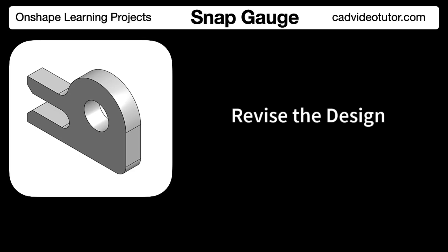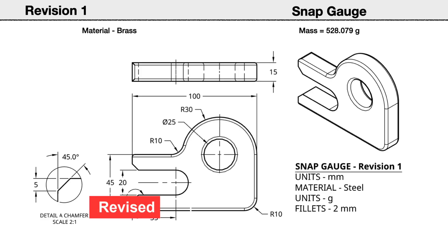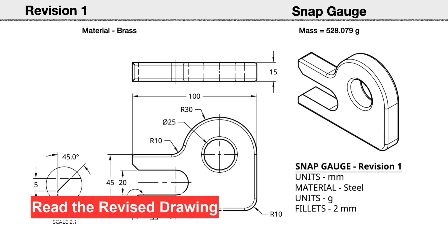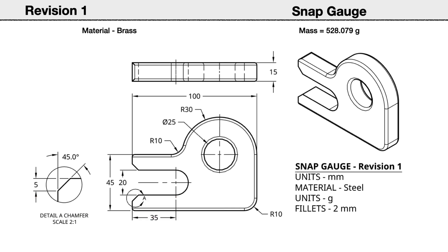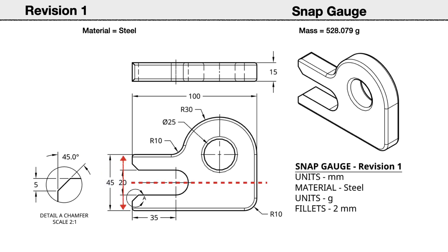In this segment, we will make revisions to the snap gauge. We will start by reading the revision drawings to find which features need to be changed. First, the height of the slot has increased 5 millimeters from 15 to 20. Along with this, the nose height has also been increased by 5 millimeters to 45 millimeters. I notice that when these changes are made, the slot should remain centered on the nose end.